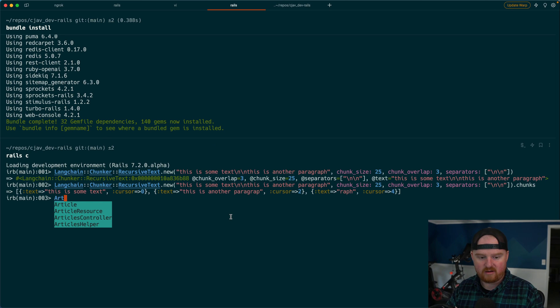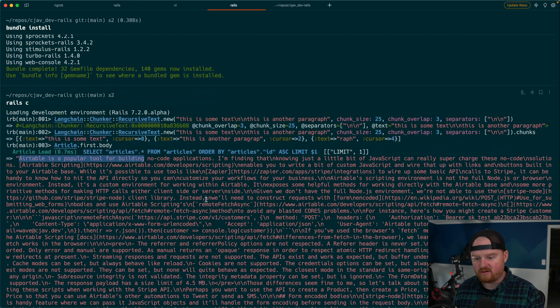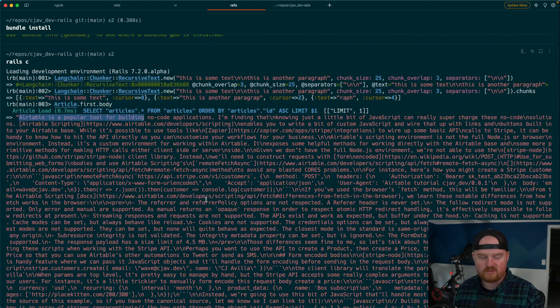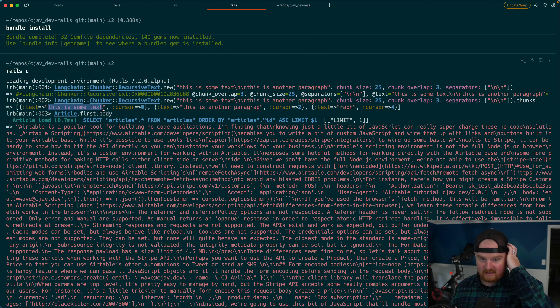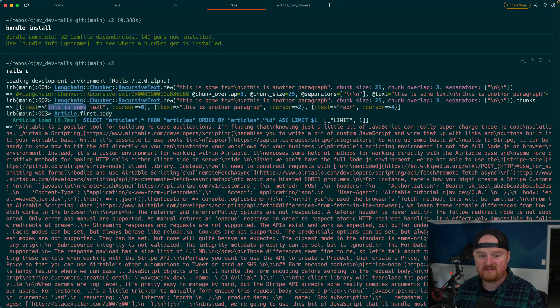Looking at 'Article.first.body' we have a markdown article about Airtable — usually too long to generate embeddings for, since most articles exceed the token input limit for current models. So we break them into reasonably-sized chunks and get embeddings for each snippet. An embedding is just a point in an N-dimensional space — the dimension is defined by the model. We're using text-embedding-ada-002 which outputs 1536 dimensions, giving us back a giant array of numbers.